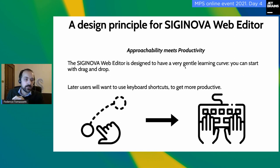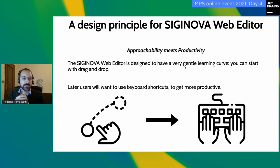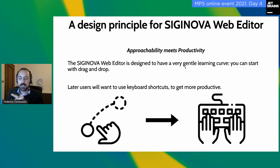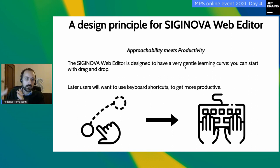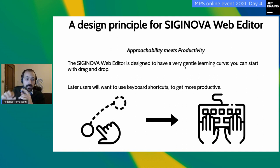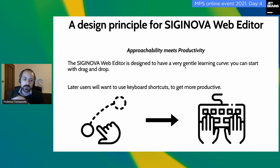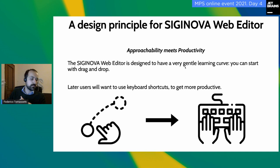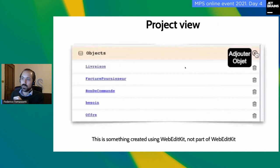Another principle is combining approachability with productivity. We want a gentle learning curve — the opposite of MPS, basically. We want to make it easy for people to get started. Sometimes it's also a matter of perception: if you think you can start with drag and drop, you have the idea that the tool is easy. Then eventually you'll do more using keyboard shortcuts because it just makes sense. But first impressions really matter, and it makes it easy to bring people on board.